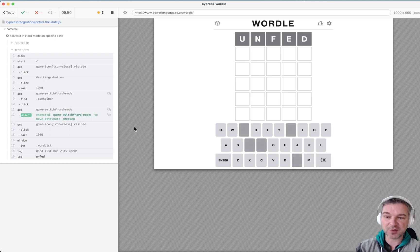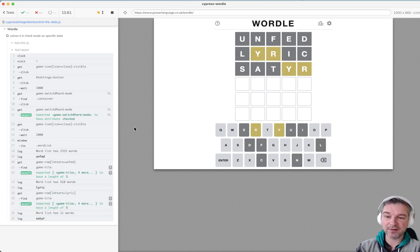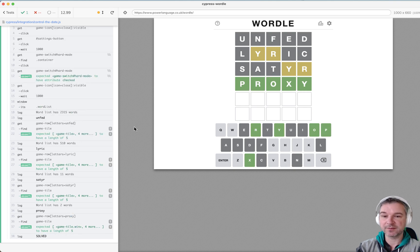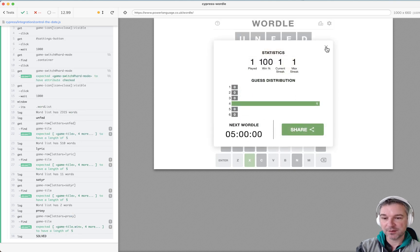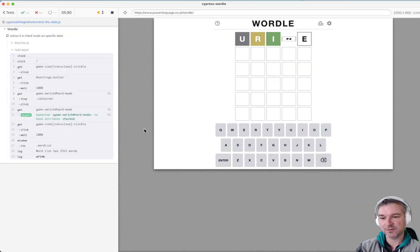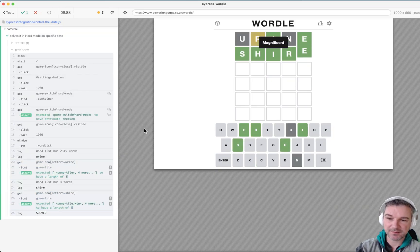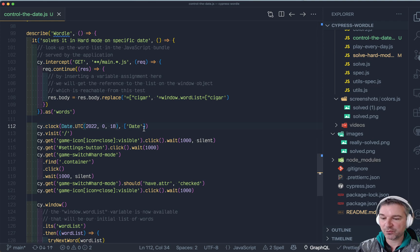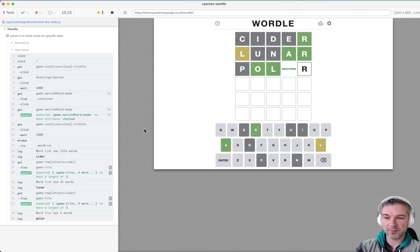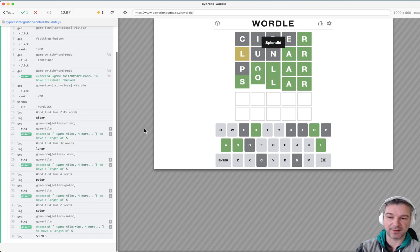In this case we are only interested in freezing the date and leaving all timeouts and intervals as-is. As you can see, the page is now working. The word it gives us is 'proxy', which was yesterday's word. Before that was 'shire', and before that 'cider'. Then 'polar' — oh, very close — 'solar'.